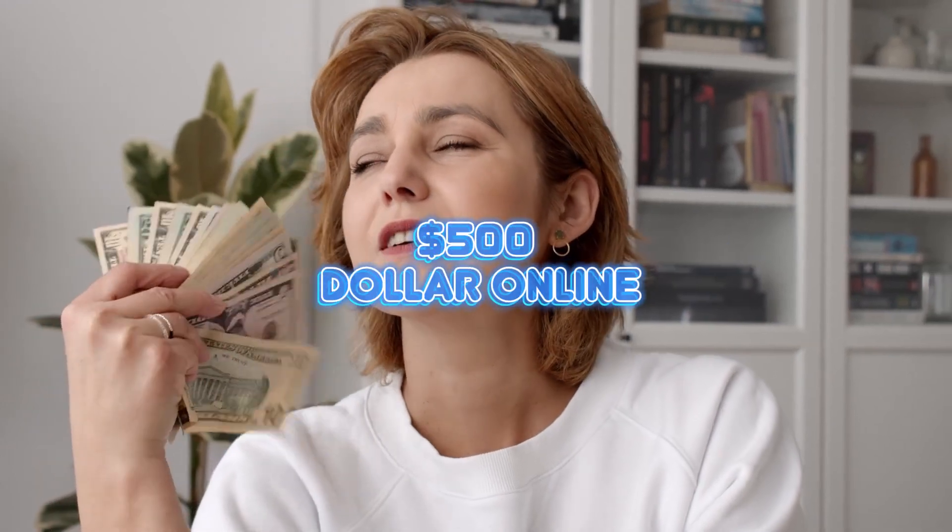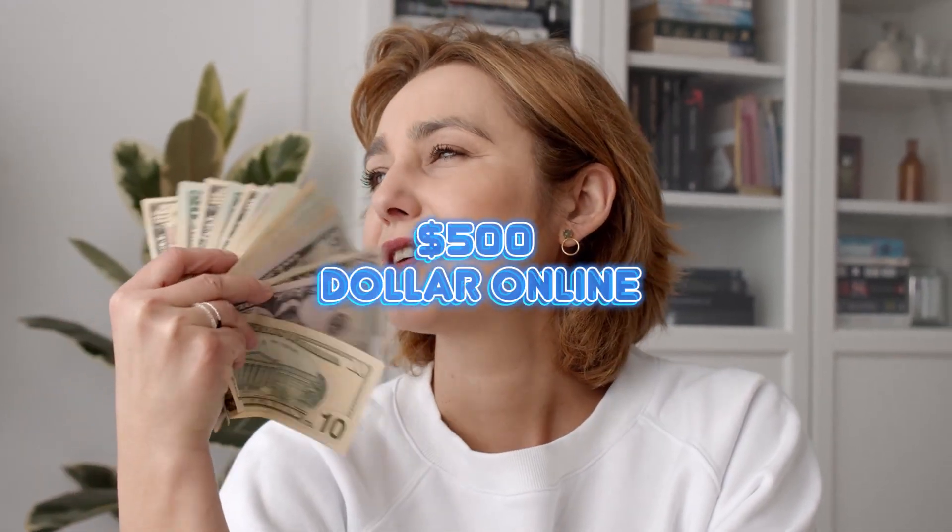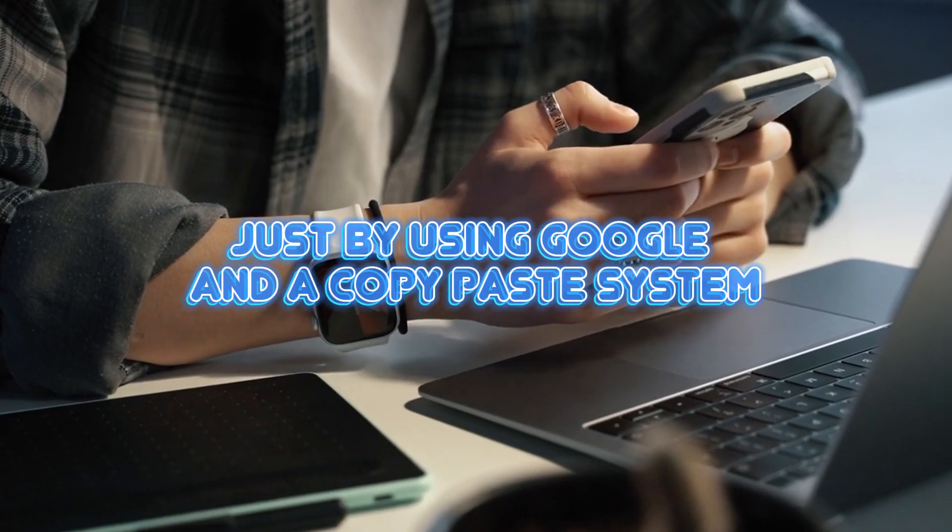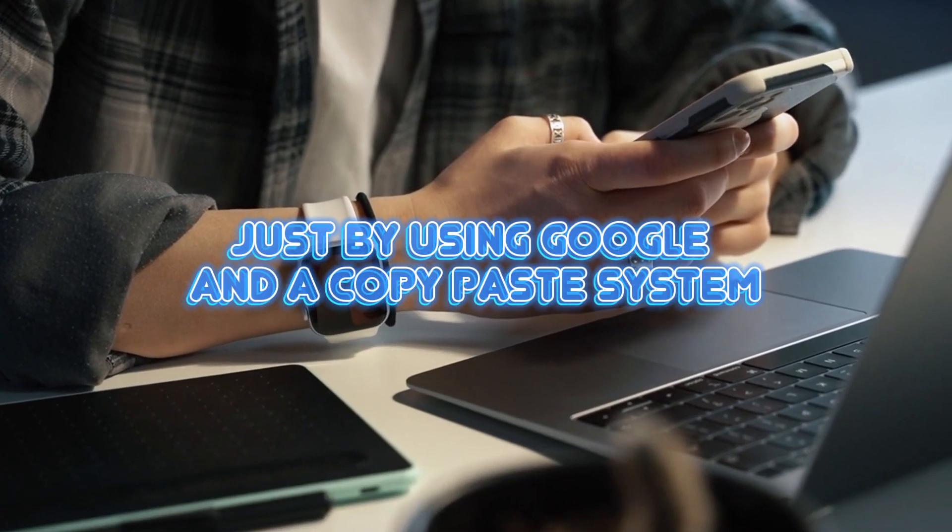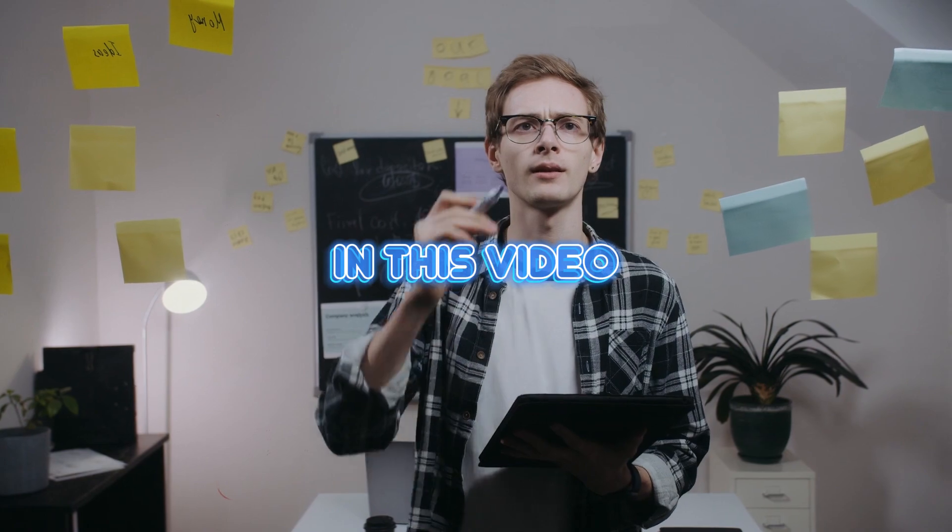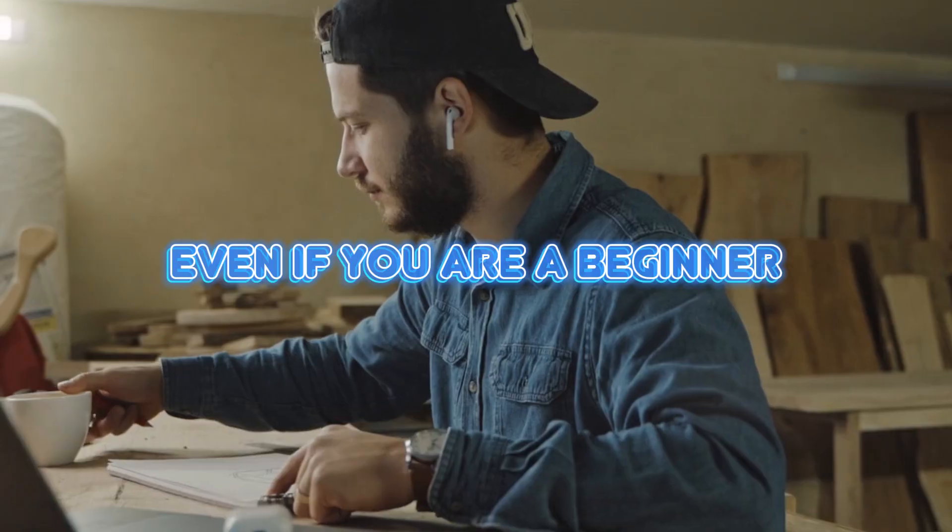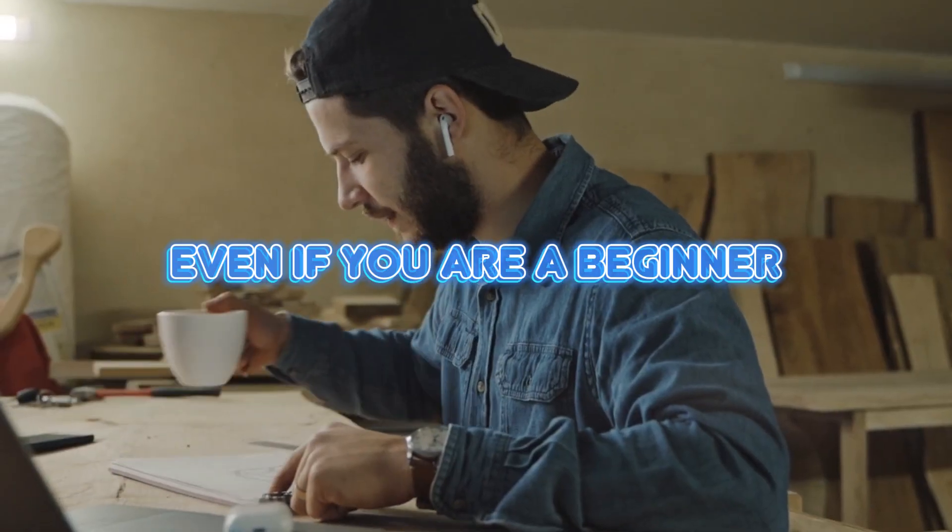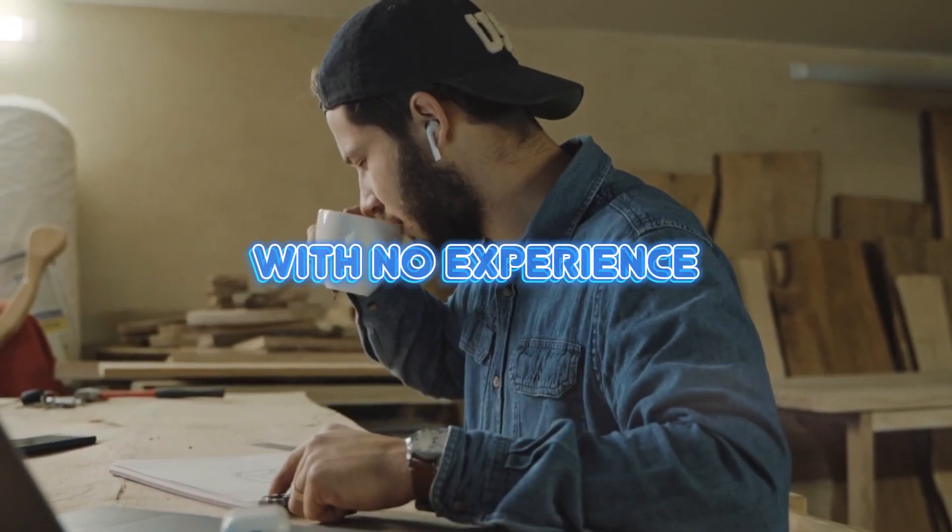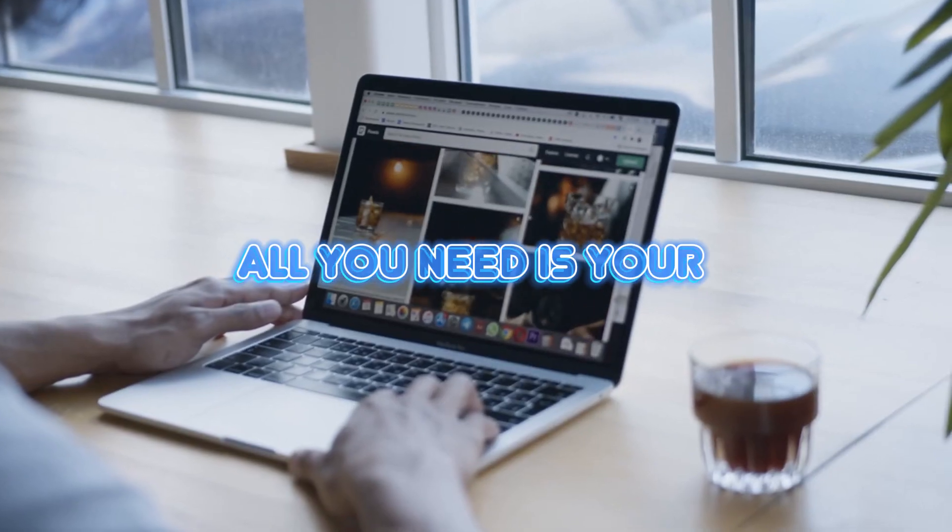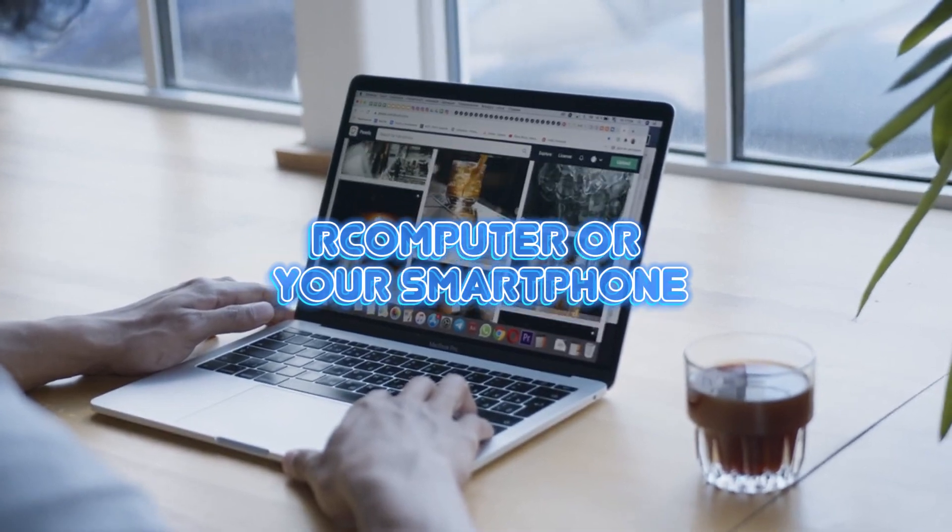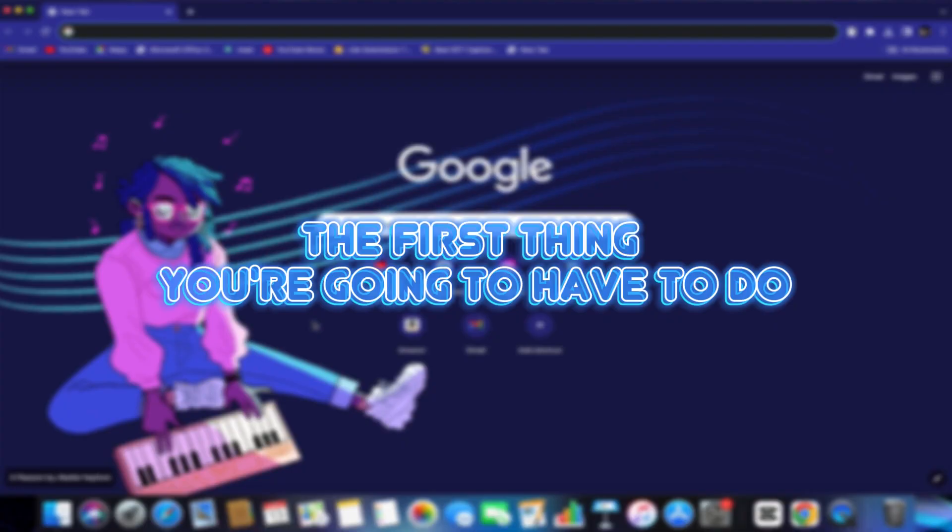I recently made about $500 online just by using Google and a copy-paste system. In this video, I'm going to show you how you can do this, even if you're a beginner with no experience. All you need is your computer or your smartphone.